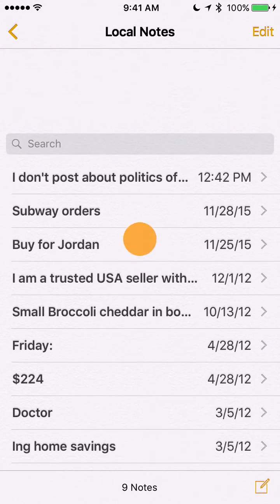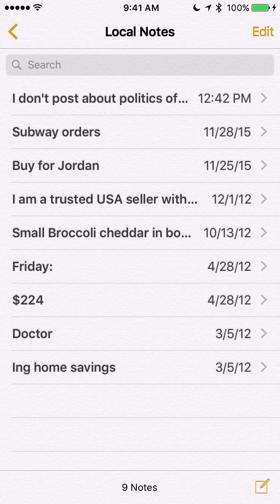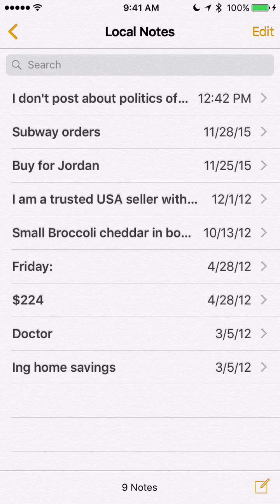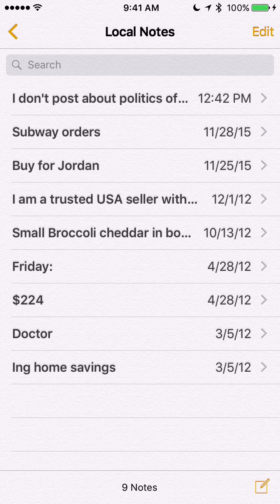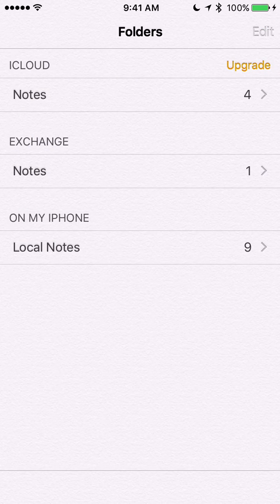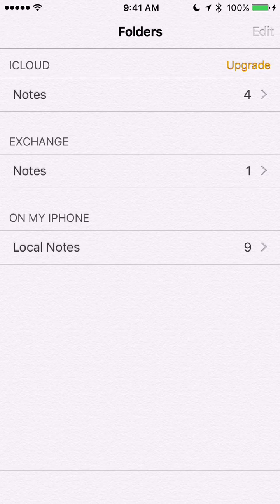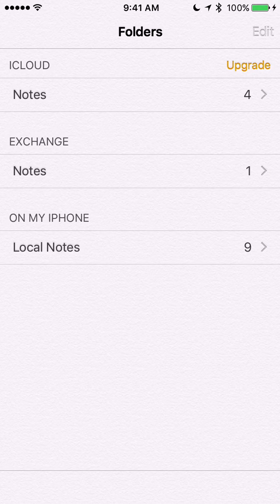I couldn't find anything so I hunted around, I looked, I saw I have the right version of iOS. Then I noticed that if I go all the way back here to my root folder of Notes, there's this Upgrade button.